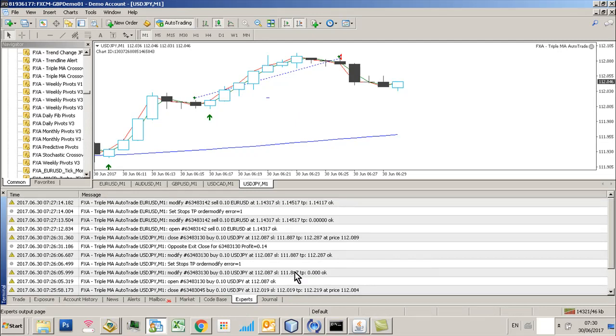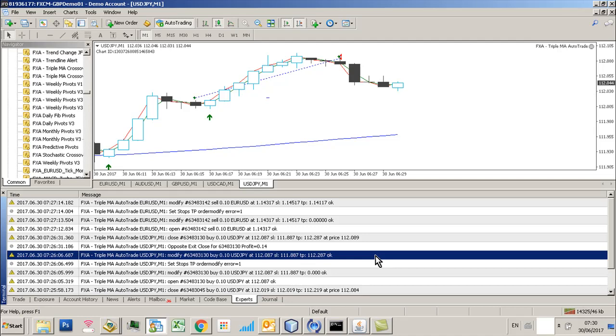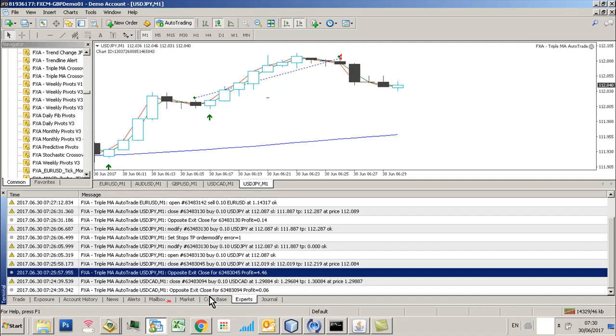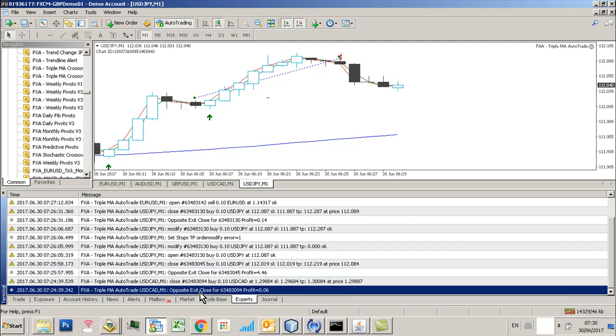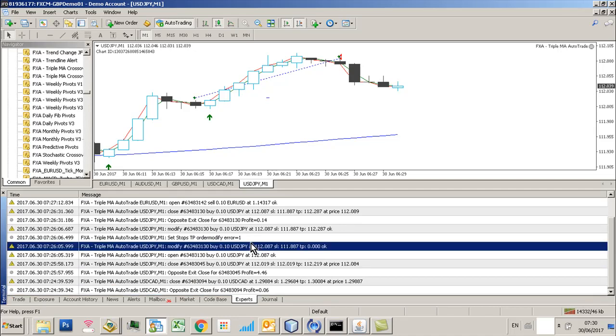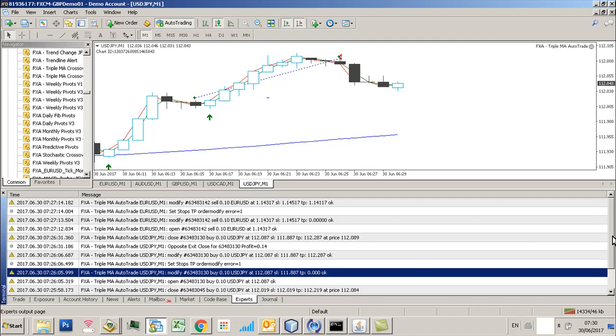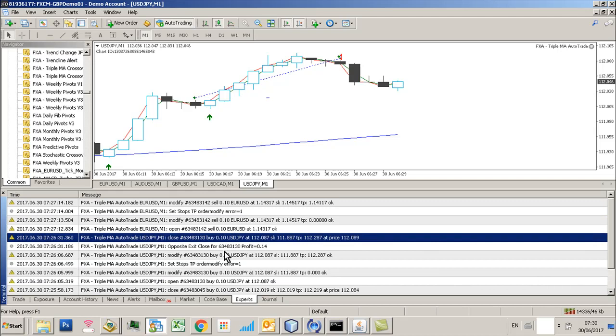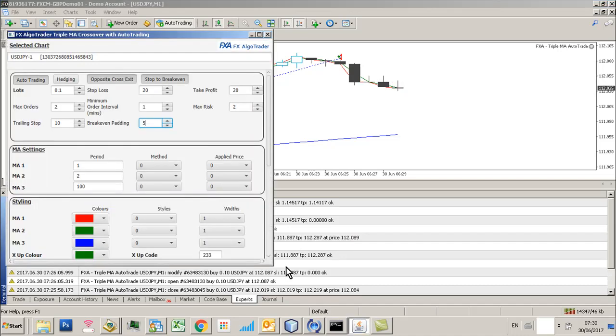There's some error code stuff in the experts tab which you might want to look at. So if you get opposite exit closes it will tell you and also tell you when stops are being modified as well. So trying to get an idea of what is going on. This can be trimmed down in the final release version because you may not want to see all this stuff.